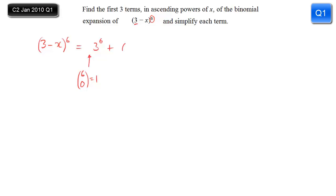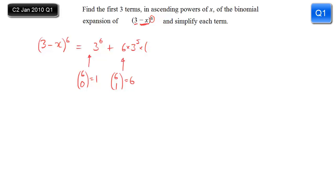Similarly, you should memorize the fact that anything choose 1 is itself. So 6 choose 1 is equal to 6; 7 choose 1 would be 7, and so on — we can put that coefficient straight in without using the calculator. Then we notice that the power of 3 decreases by 1, from 6 down to 5, and we introduce the second term, not forgetting the minus sign, so it's minus x to the power of 1.